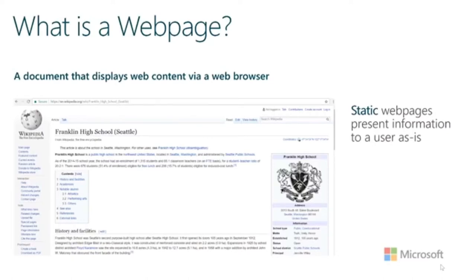First, let's cover what exactly we're building and the proper terminology to describe various types of web technologies. A webpage is simply a document that displays web content via a web browser — anytime you access a document on the internet using your web browser, that is a webpage. Many web pages are just static — they present information to the user as is, and every time you view it, it's not changing based on any interaction you have with the page.